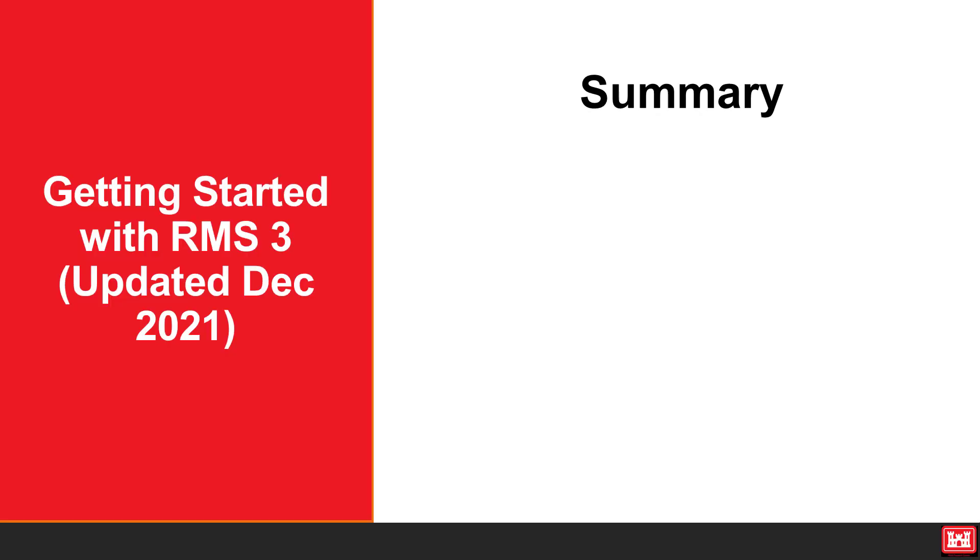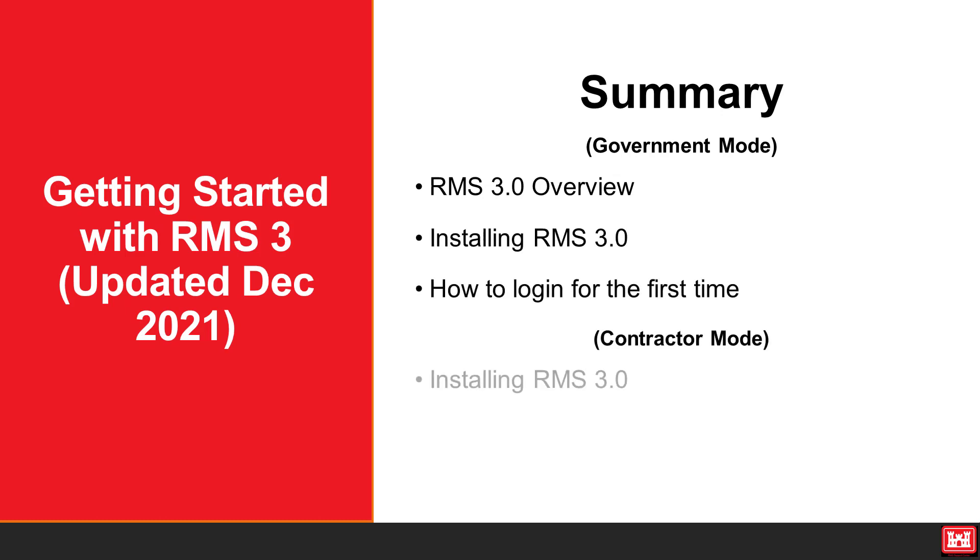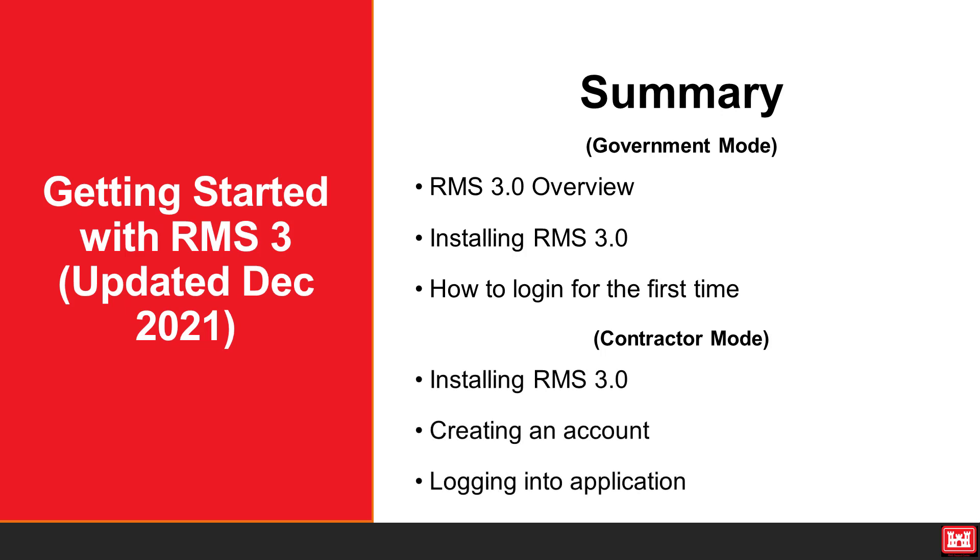In summary, in government mode, we covered the overview of RMS 3, how to install RMS 3, and how to log in using a CAC. In contractor mode, we discussed how to install RMS 3, how to create an account, and how to log into the application. We hope you found this video informative and thank you for watching.